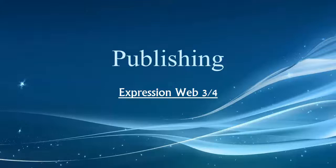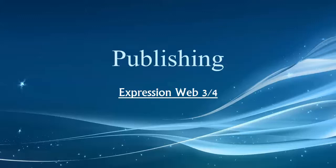Hey folks, welcome to our video on publishing. We're going to take a look at publishing with Expression Web 3 or 4.